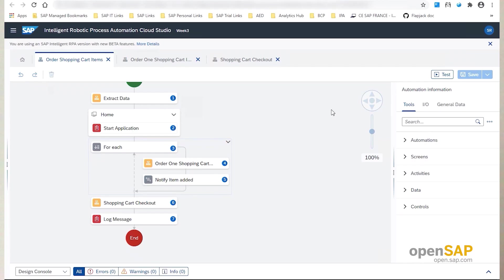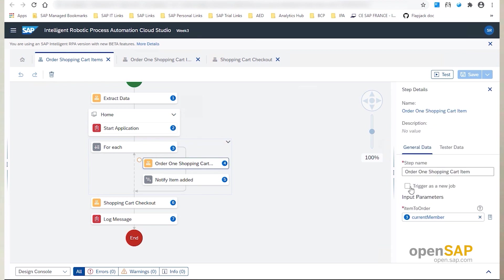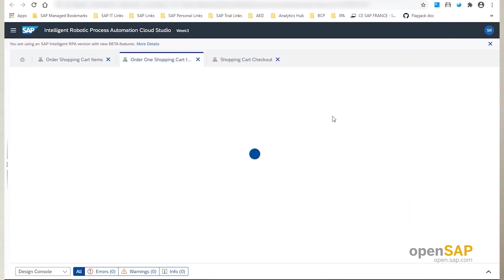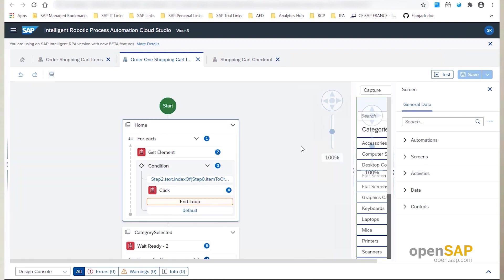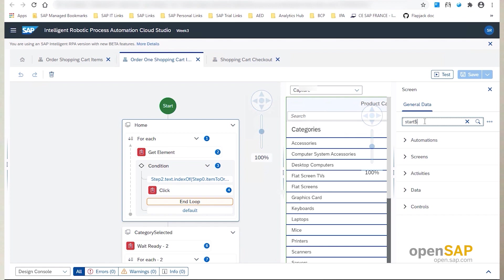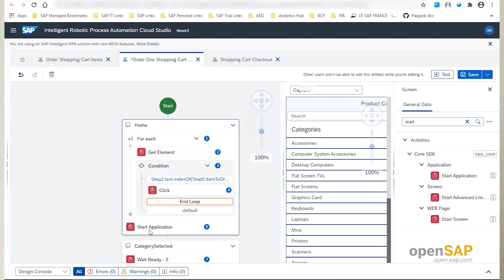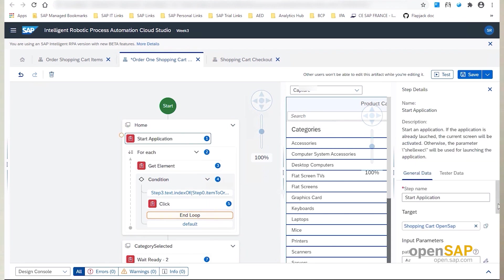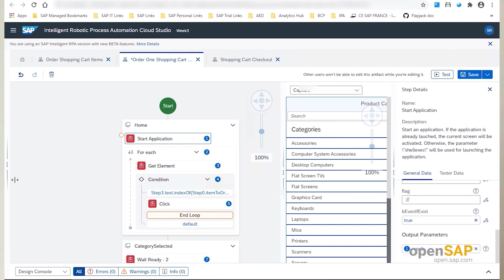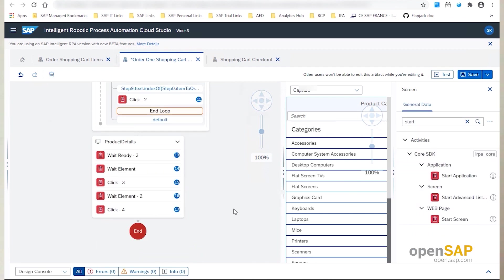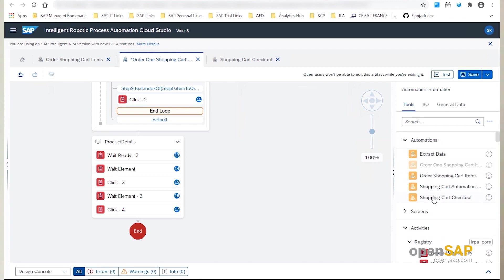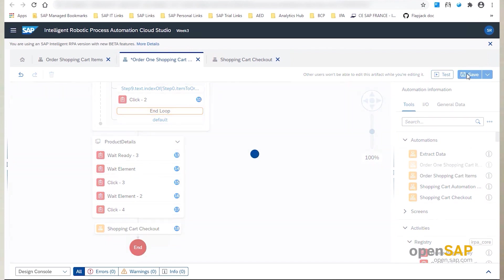So let's go to the factory to leverage and test this Trigger as a New Job option. First, let's open the shopping cart project in the cloud studio to do some design updates. If you open the shopping cart items automation, you can see that the Trigger as a New Job option is available under all sub automation steps. We will particularly need it for the Order One Item step. Let's open the Order One Item automation to do some modifications. We need to start the application in this sub automation even if it is already launched, because the agent can take several jobs with different data. This sub automation will also be in charge of doing the checkout procedure.